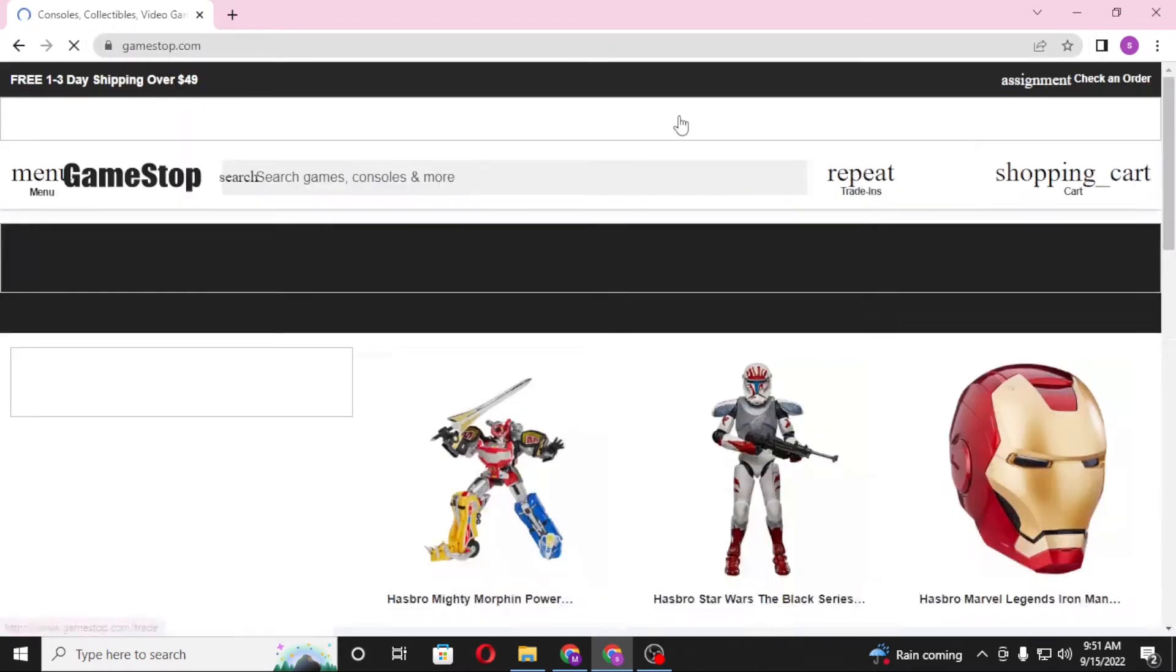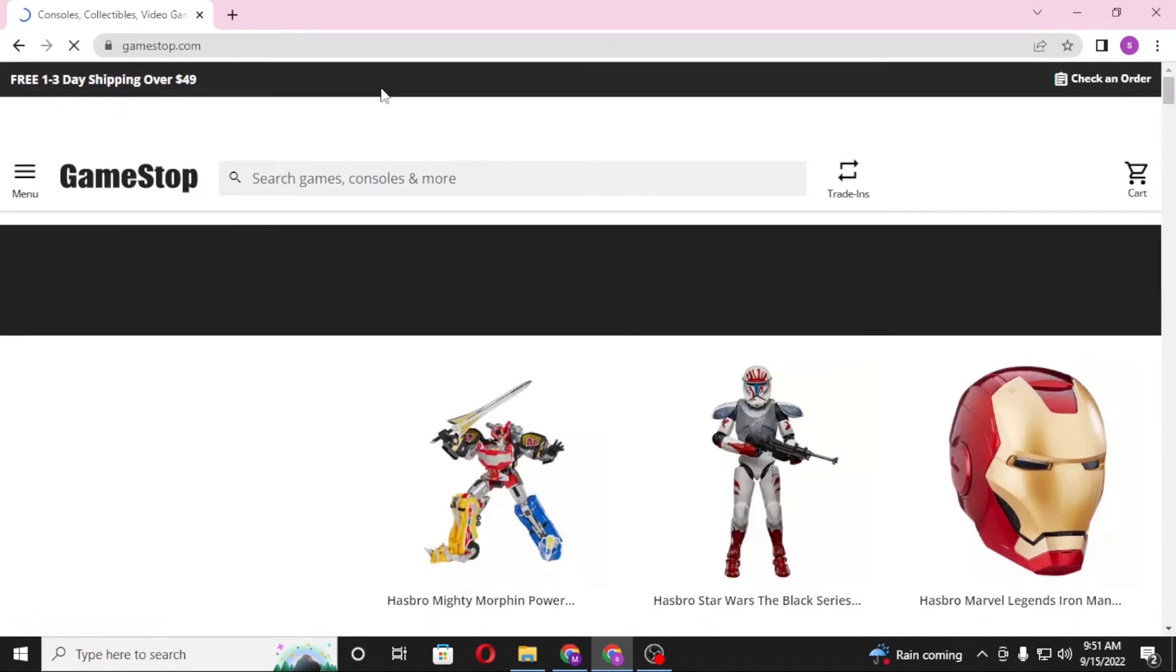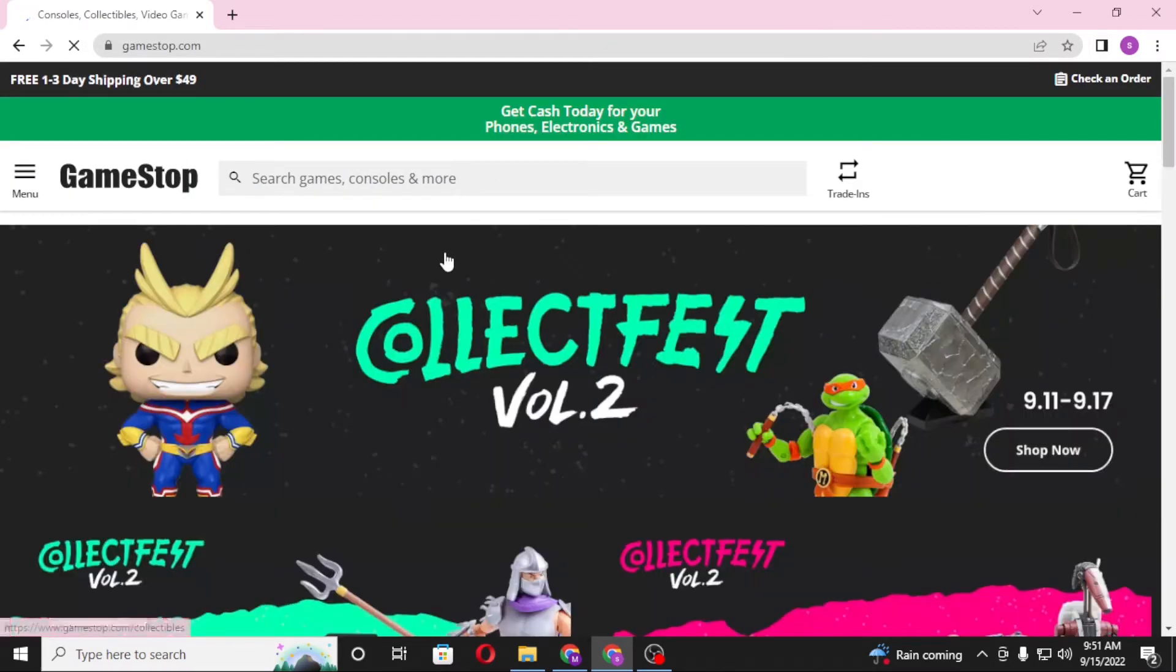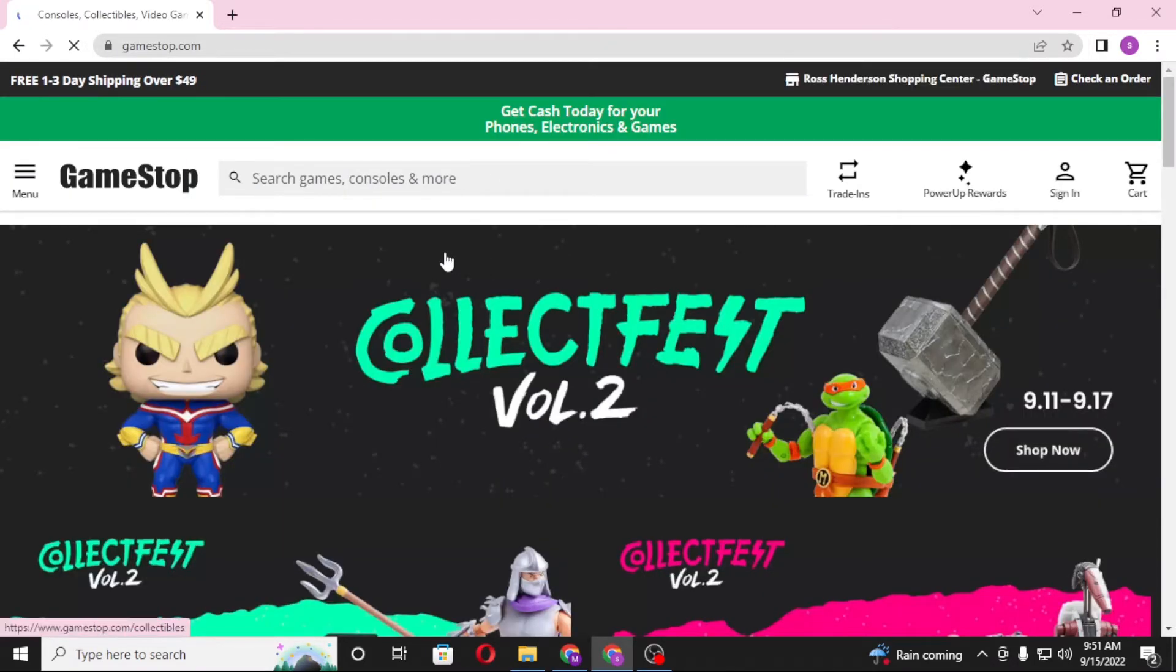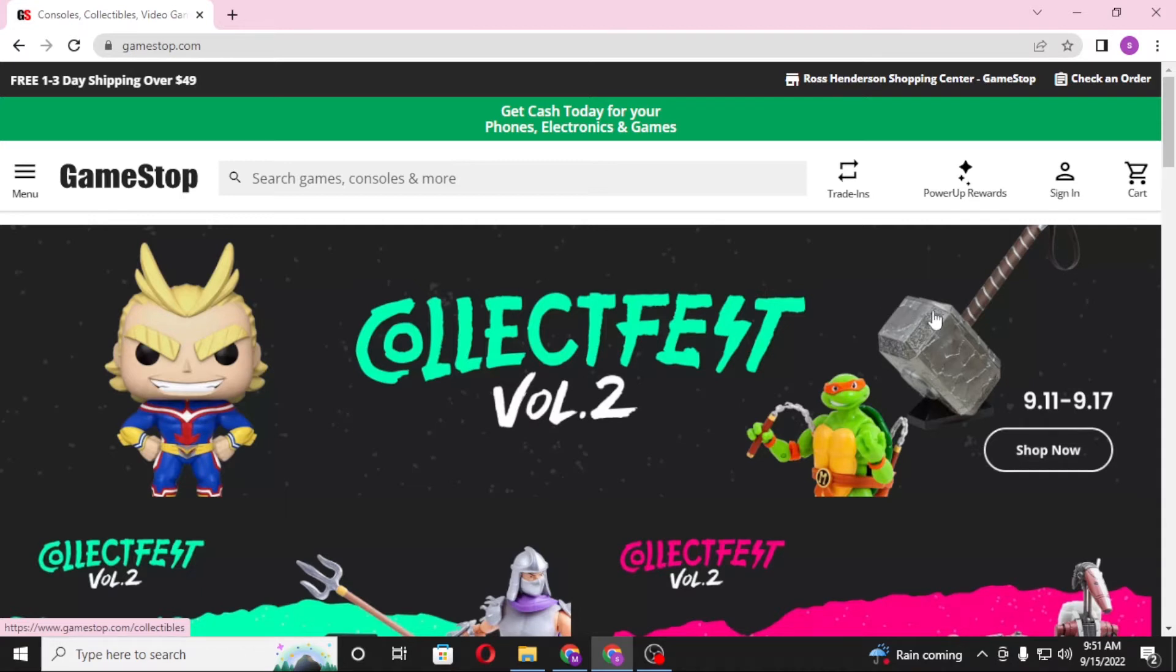Then you'll be directed to this page or the home page of GameStop itself. Now to create an account or register an account on GameStop.com, you'll first be required to click on the sign-in button on the top right corner of your screen, which is this one just beside the cart. Click on sign in.